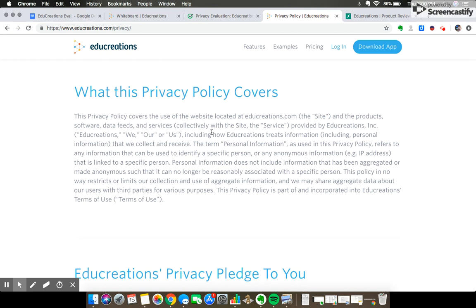So despite this claim, I too was pretty unconvinced by their privacy policy and especially that there were no references to COPA or other data protection laws. So I'd say for me EduCreations earns about a two or two and a half stars out of five on the privacy front.